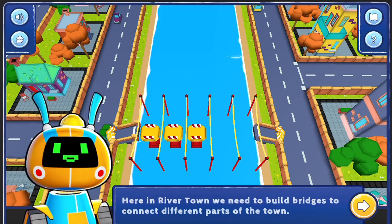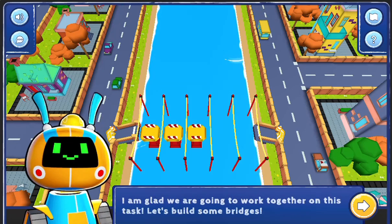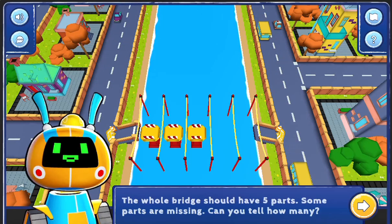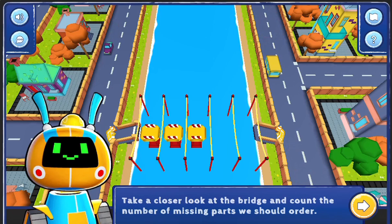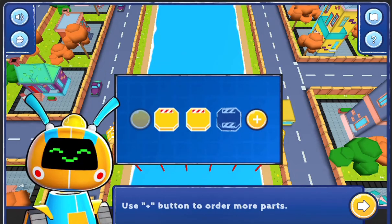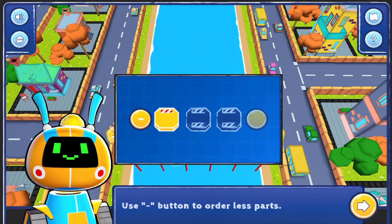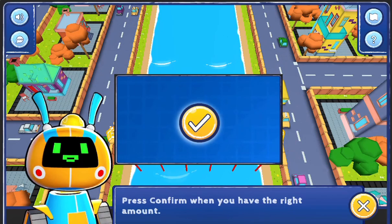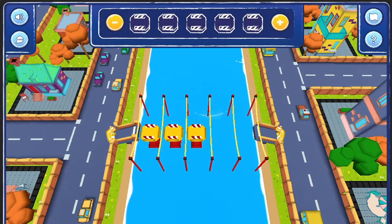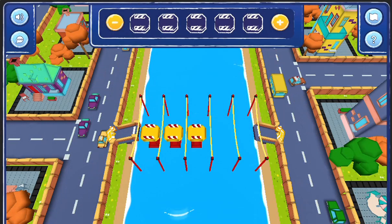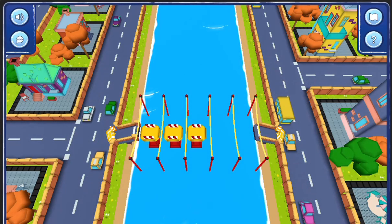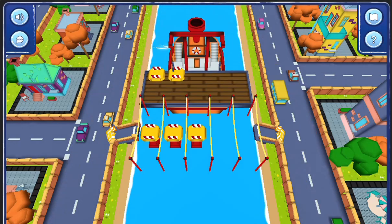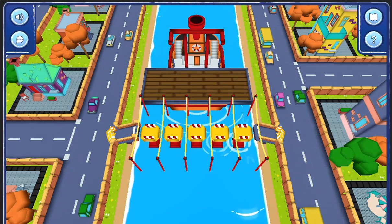Legends of Learning presents the Constructions River Town game. This is a math game that makes learning about addition to 10 fun and easy to understand. In this informative instructional game, River Town needs your help to learn the concept of addition to 10.